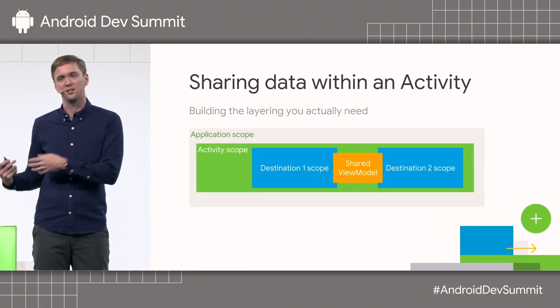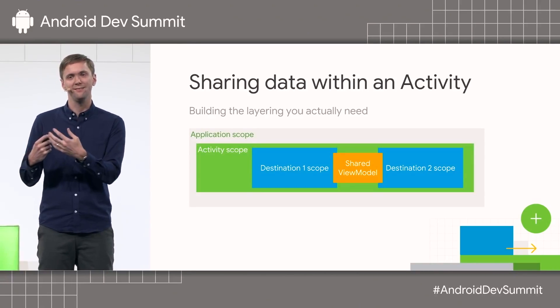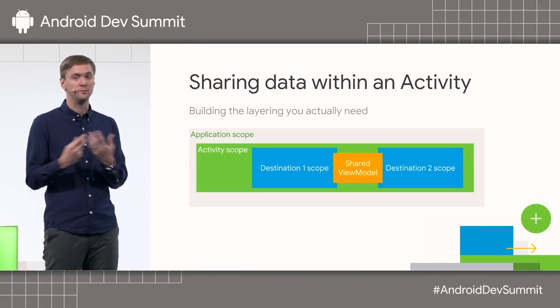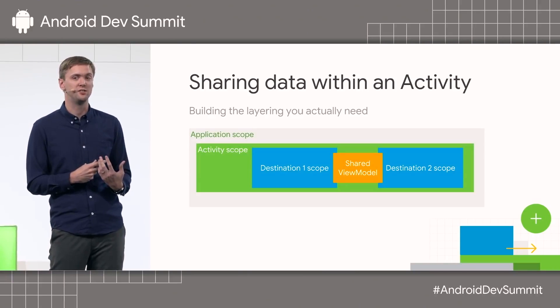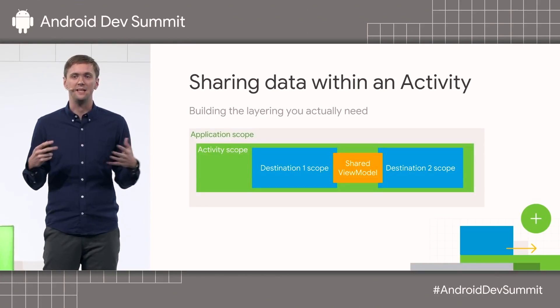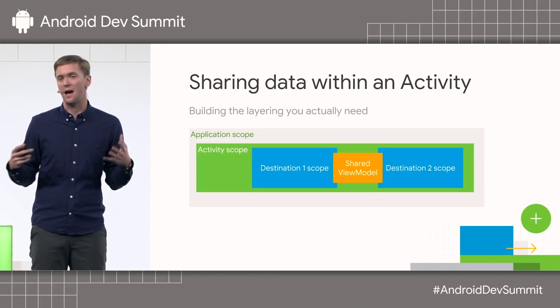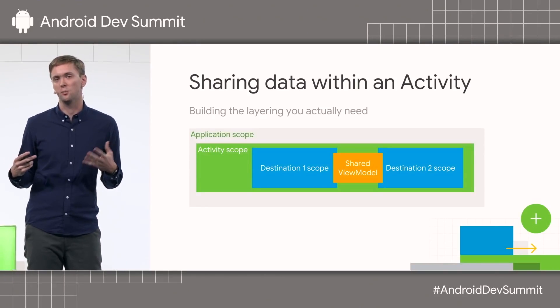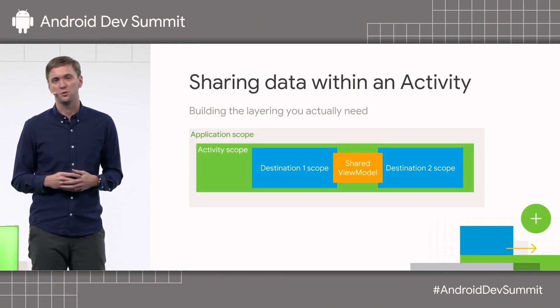One destination could put data in, and the other one could observe changes to that data. You don't need to work at the application scope level for this to work.